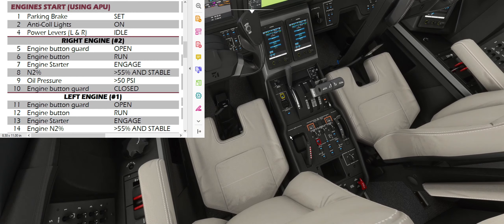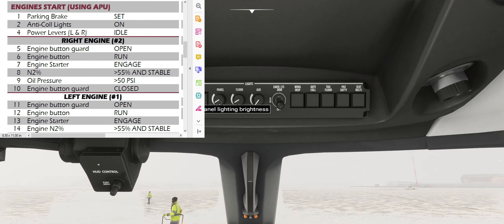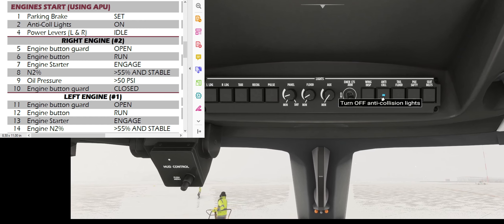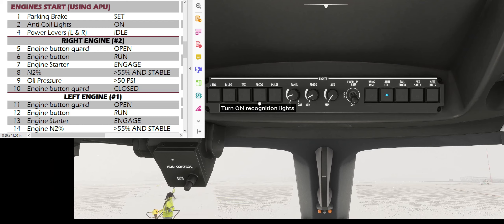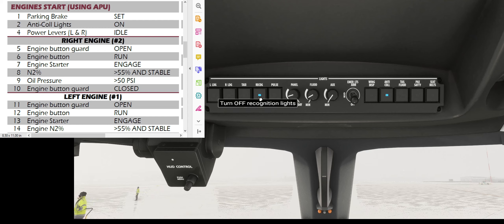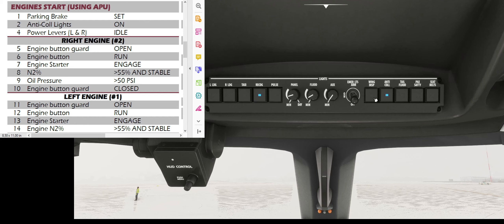Engine start checklist — parking brake set. The lights panel is on Control 9. Anti-collision lights on. I would also recommend at this stage, since we're out on the ramp, to turn on recognition lights — your left red, right green, and rear white lights. You can also turn on wing inspection light, which improves the visibility of your wings if it's dark.